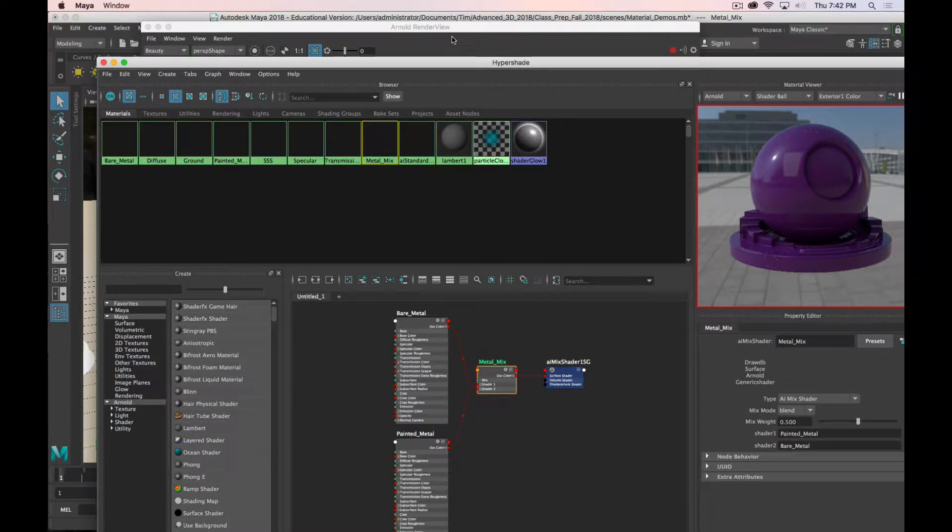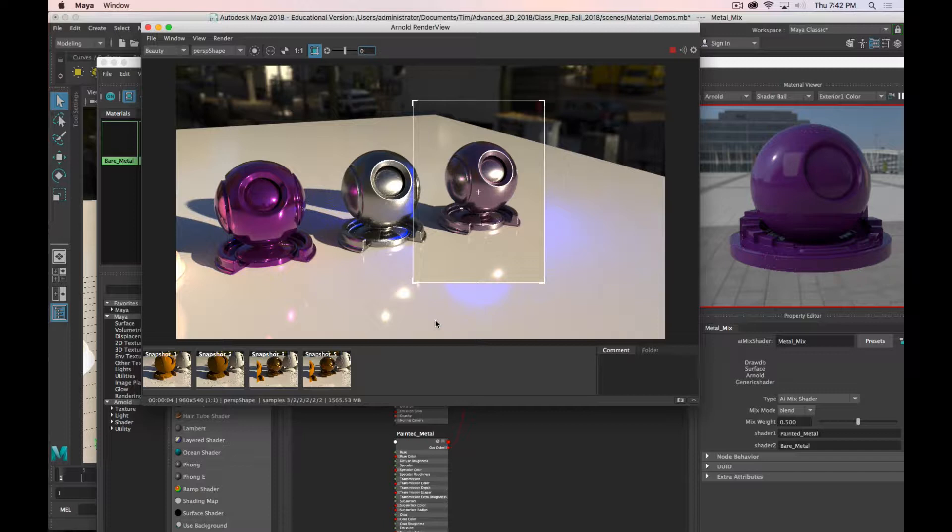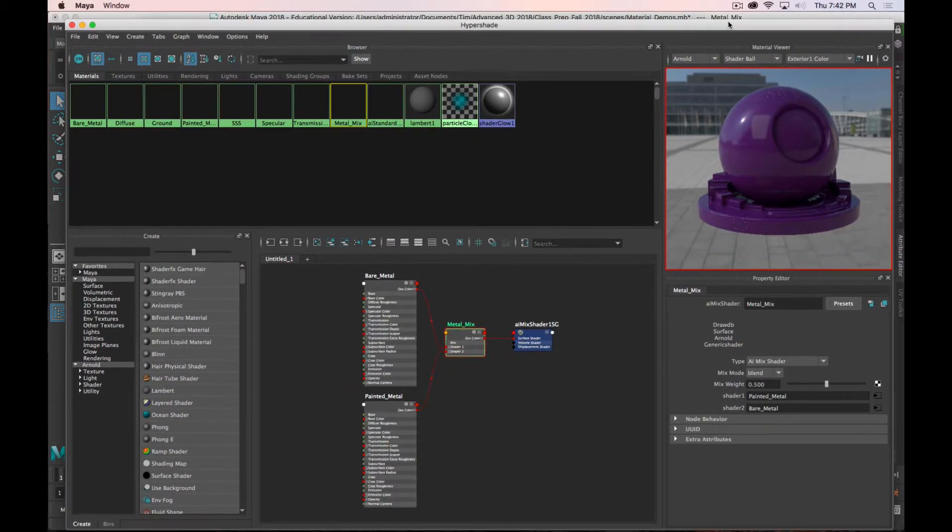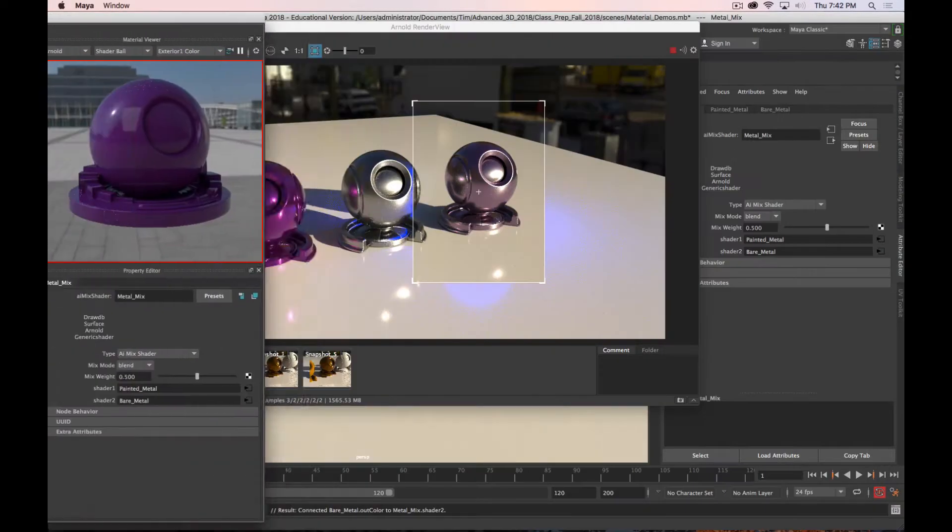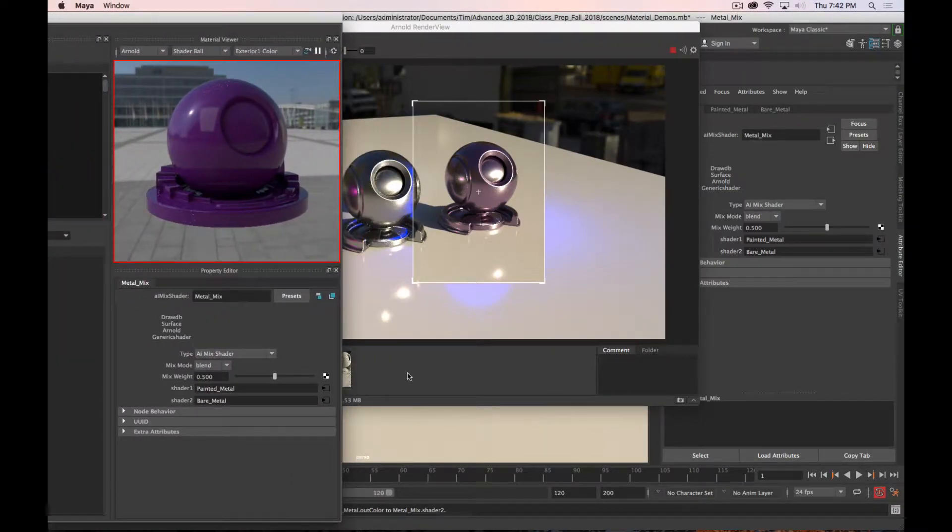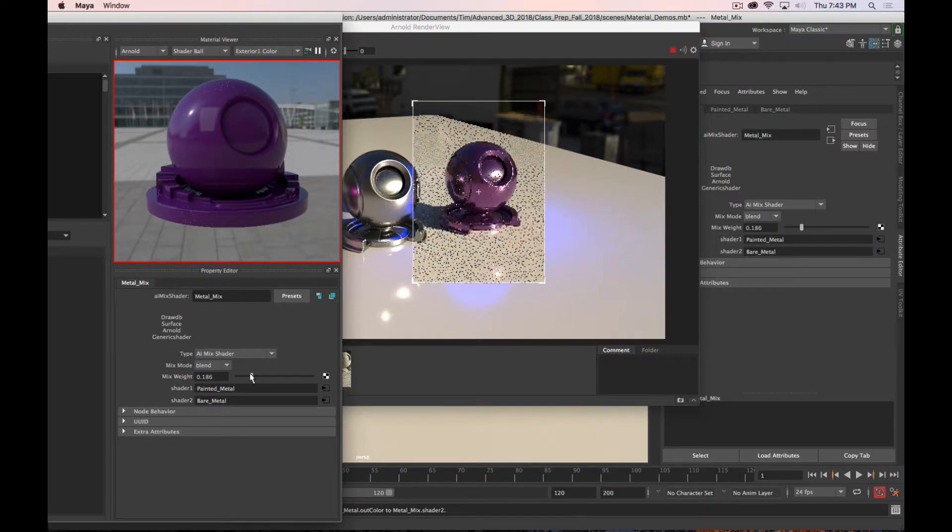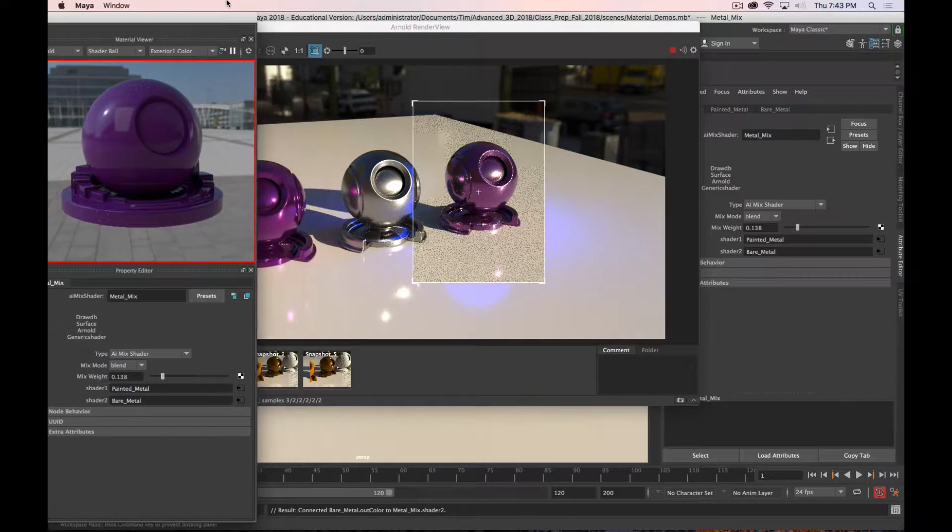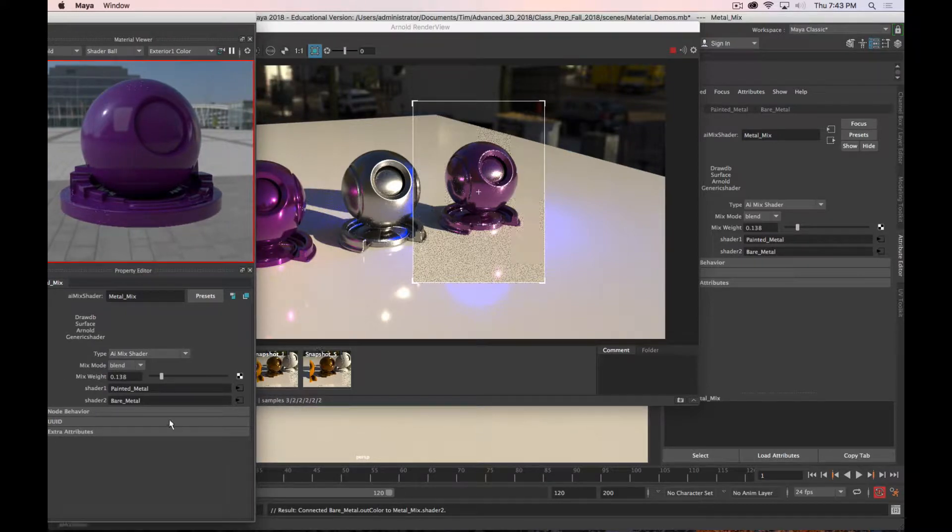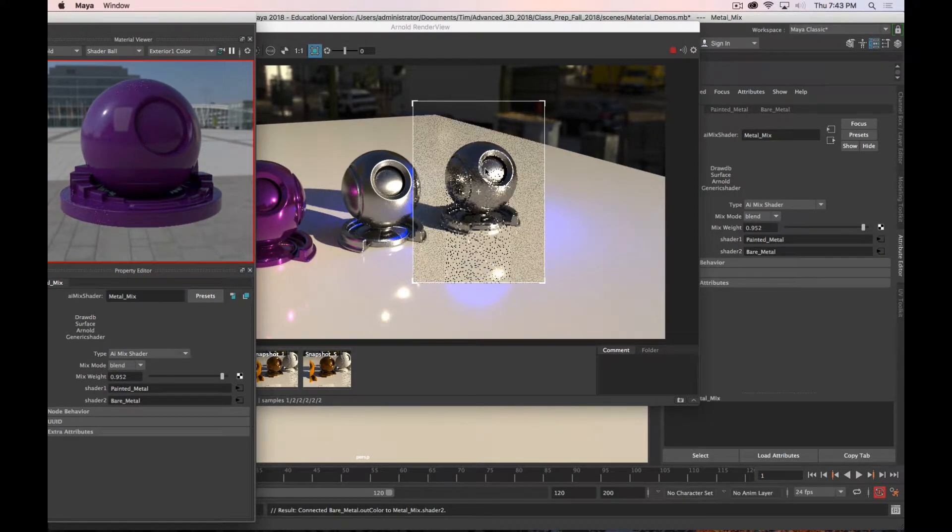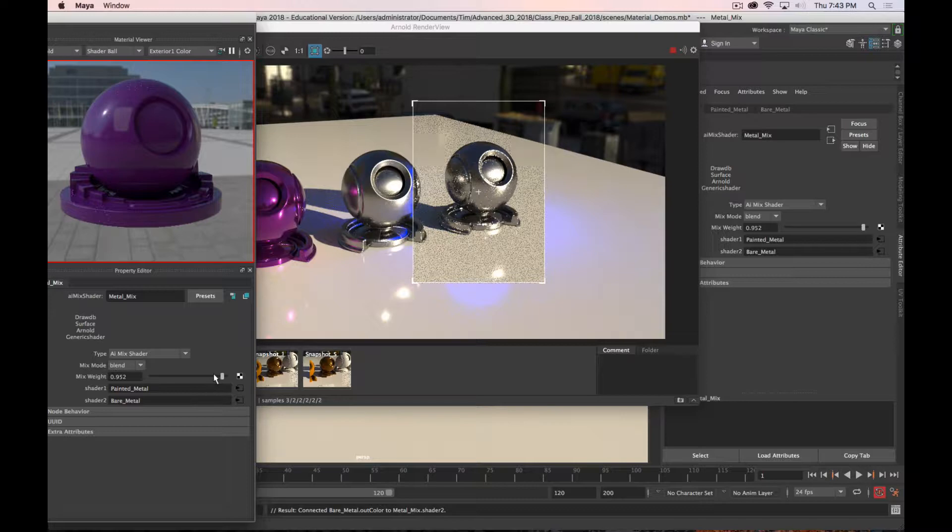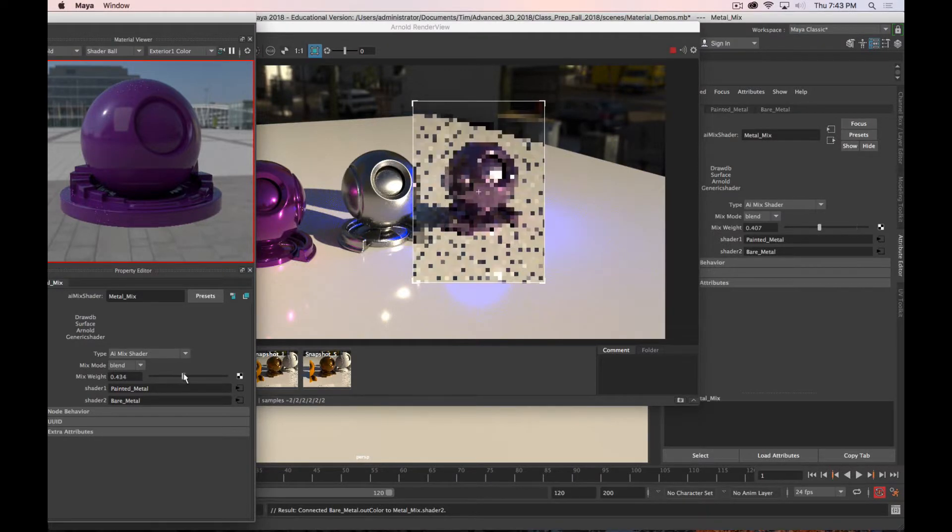In the render view, it looks like this, which is kind of what you would expect if you mix two materials. It's just an even amalgamation of the two. The purple is less intense, and the silver starts to come through. If we look at our hypershade, it is a 50-50 mix. It's 0.5 on the mix weight. We can bring that down to like 0.1, and that's going to be mostly purple. I can bring that up to 0.9, and it's going to be mostly silver with just a little bit of purple in it.